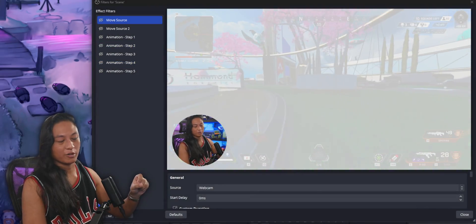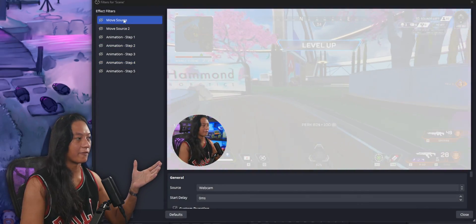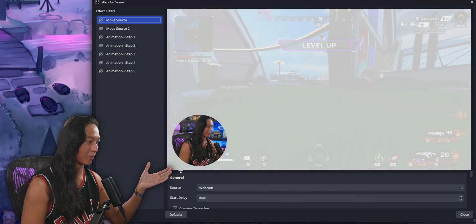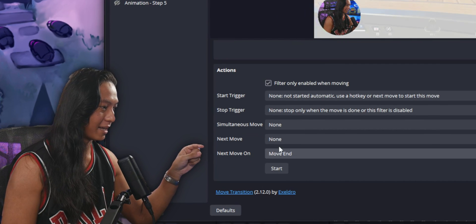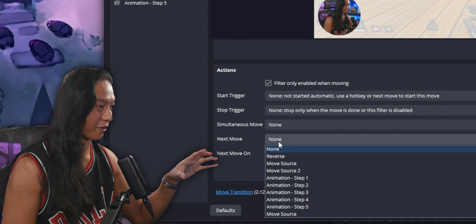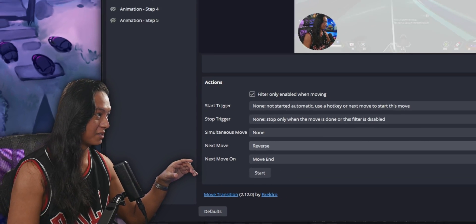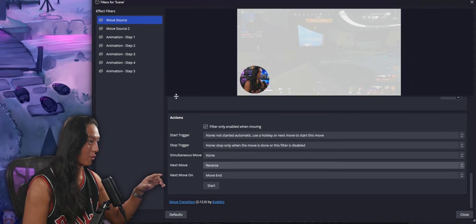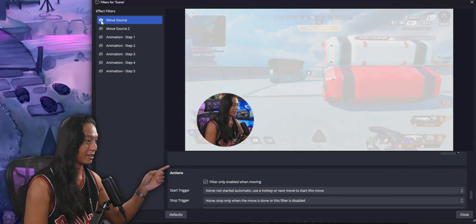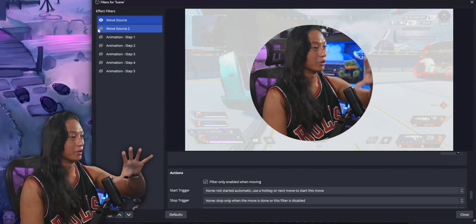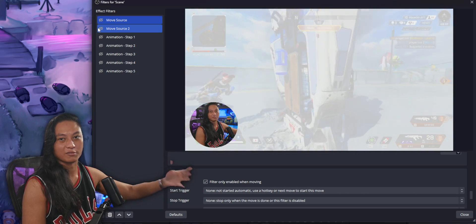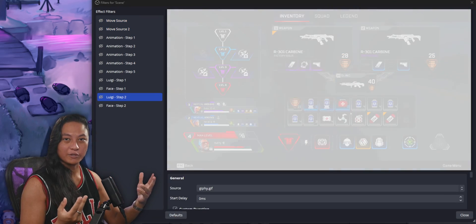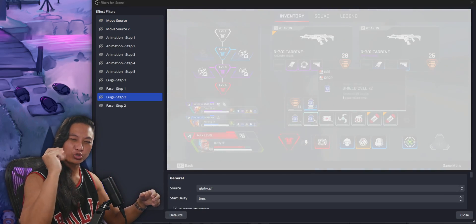You can also set it to reverse a movement. For example, a filter that moves the camera to the center — set its next move to 'Reverse' and it will move to center then move back to where the camera originally was.